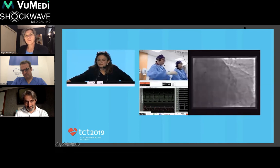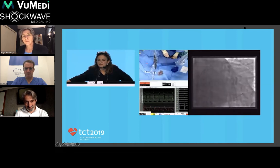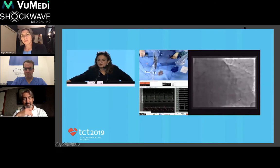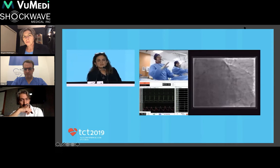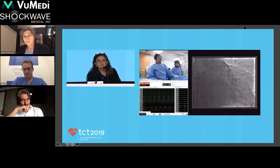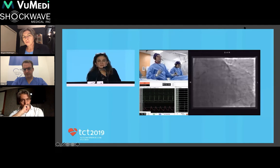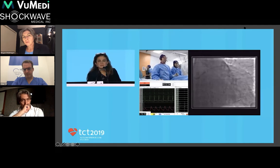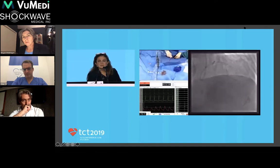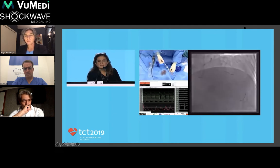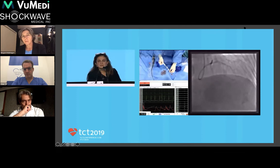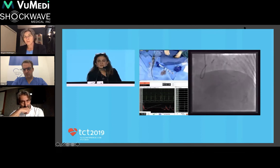Once IVL is delivered to both limbs, bifurcation stenting will proceed using newly available dedicated large vessel stents — the Boston Scientific Megatron stents specifically designed for left main work, which allow post-dilation all the way up to 6mm, which is very relevant in this large left main. The balloon is taken up to 4 atmospheres to allow proper apposition before delivering shocks.